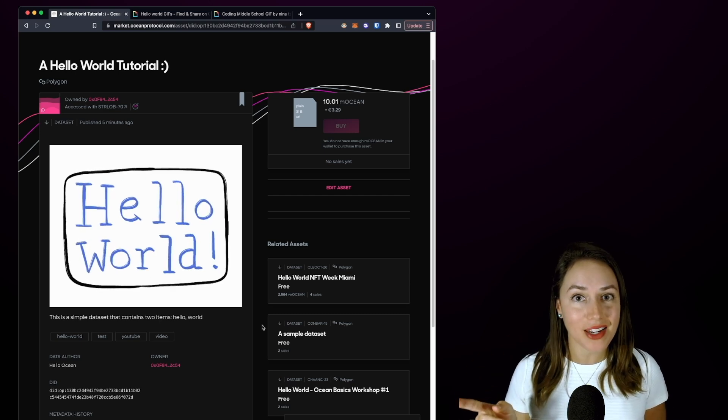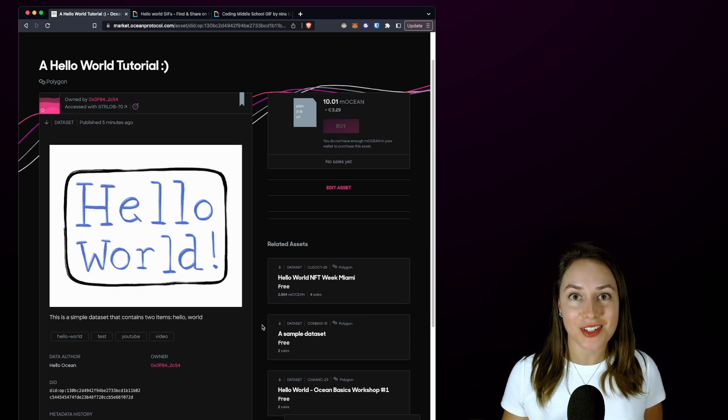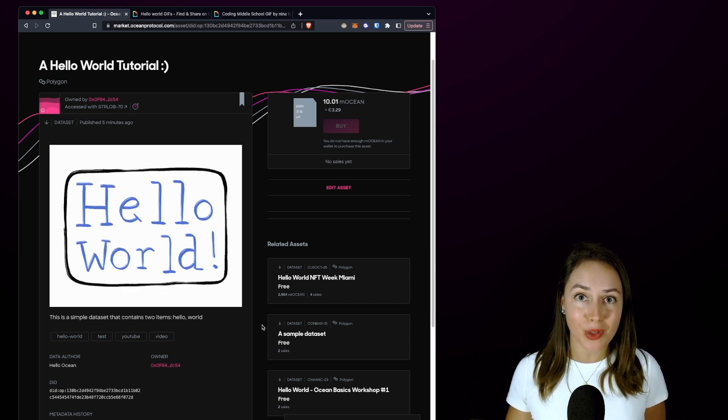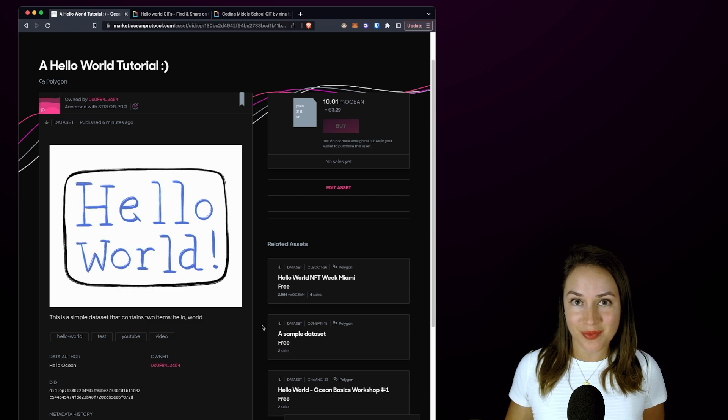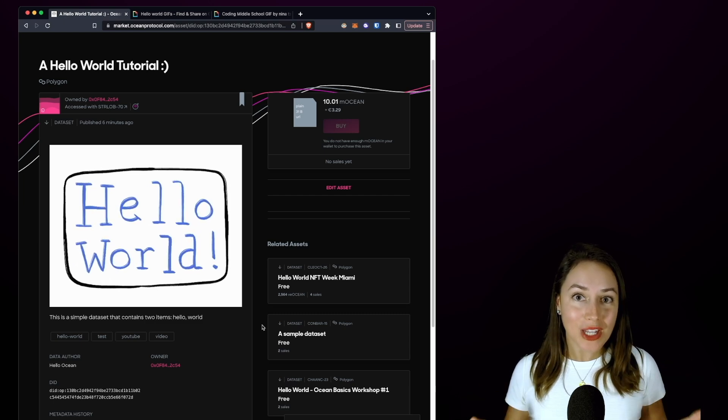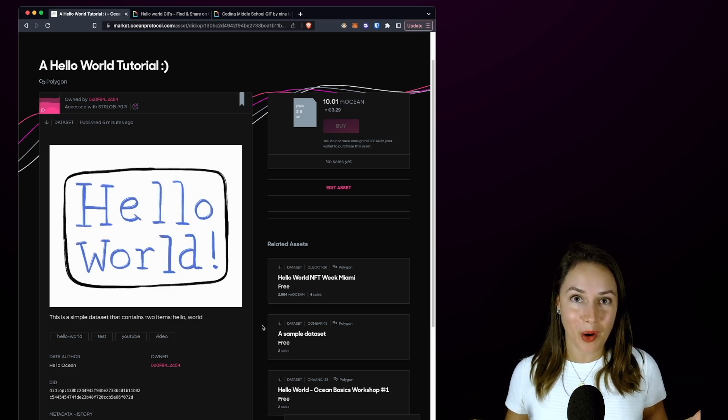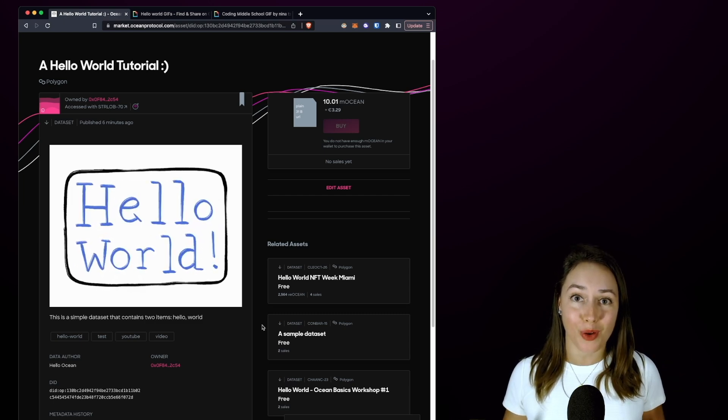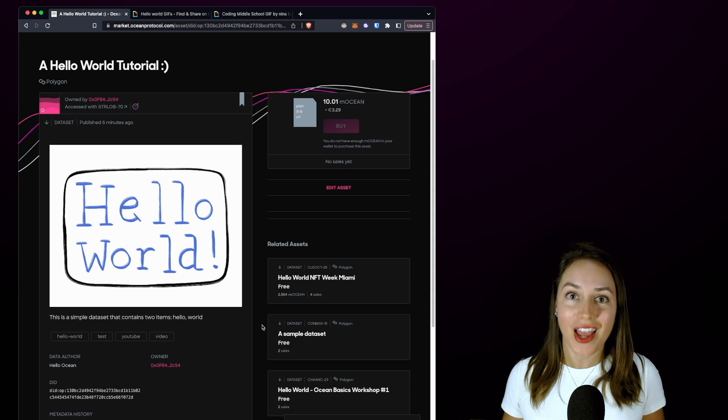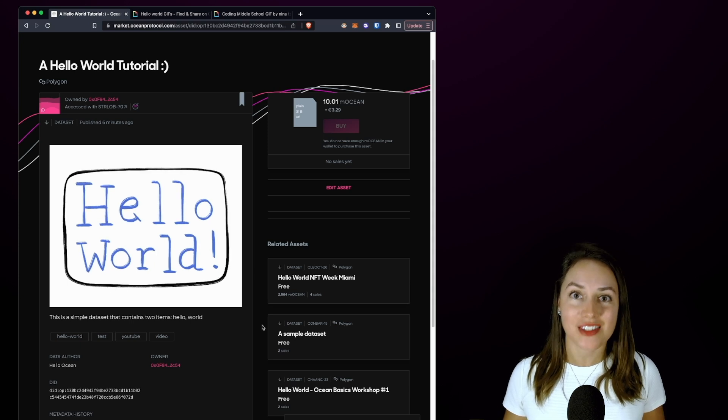If you enjoyed what you saw, go ahead and hit that subscribe button and let us know in the comments below what you thought of this video. If you really love Ocean Protocol, then you should join our Ocean Protocol Discord and chat with us there.